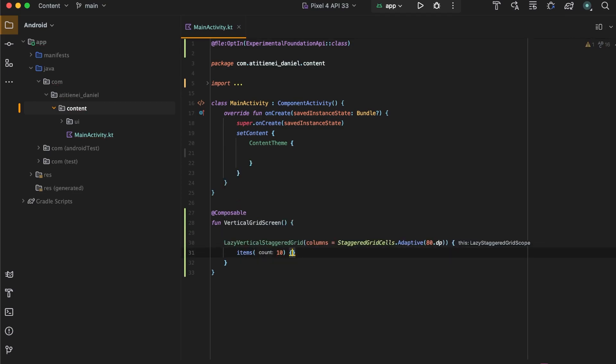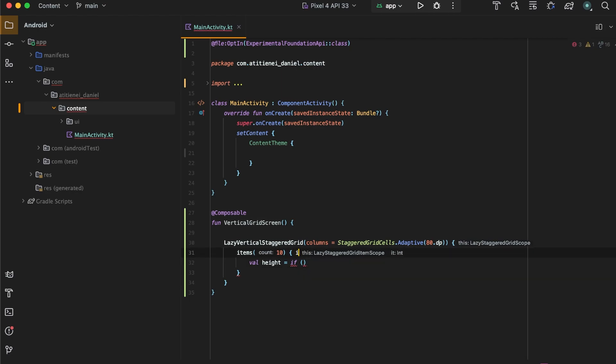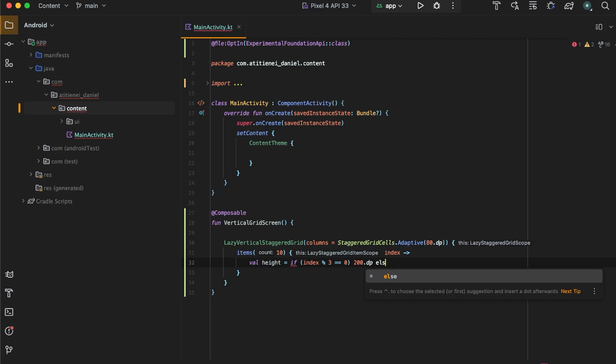And the content will be a number of 10 items that will have a height of, if the index is an odd number, 200 dp, otherwise it will have 100 dp.